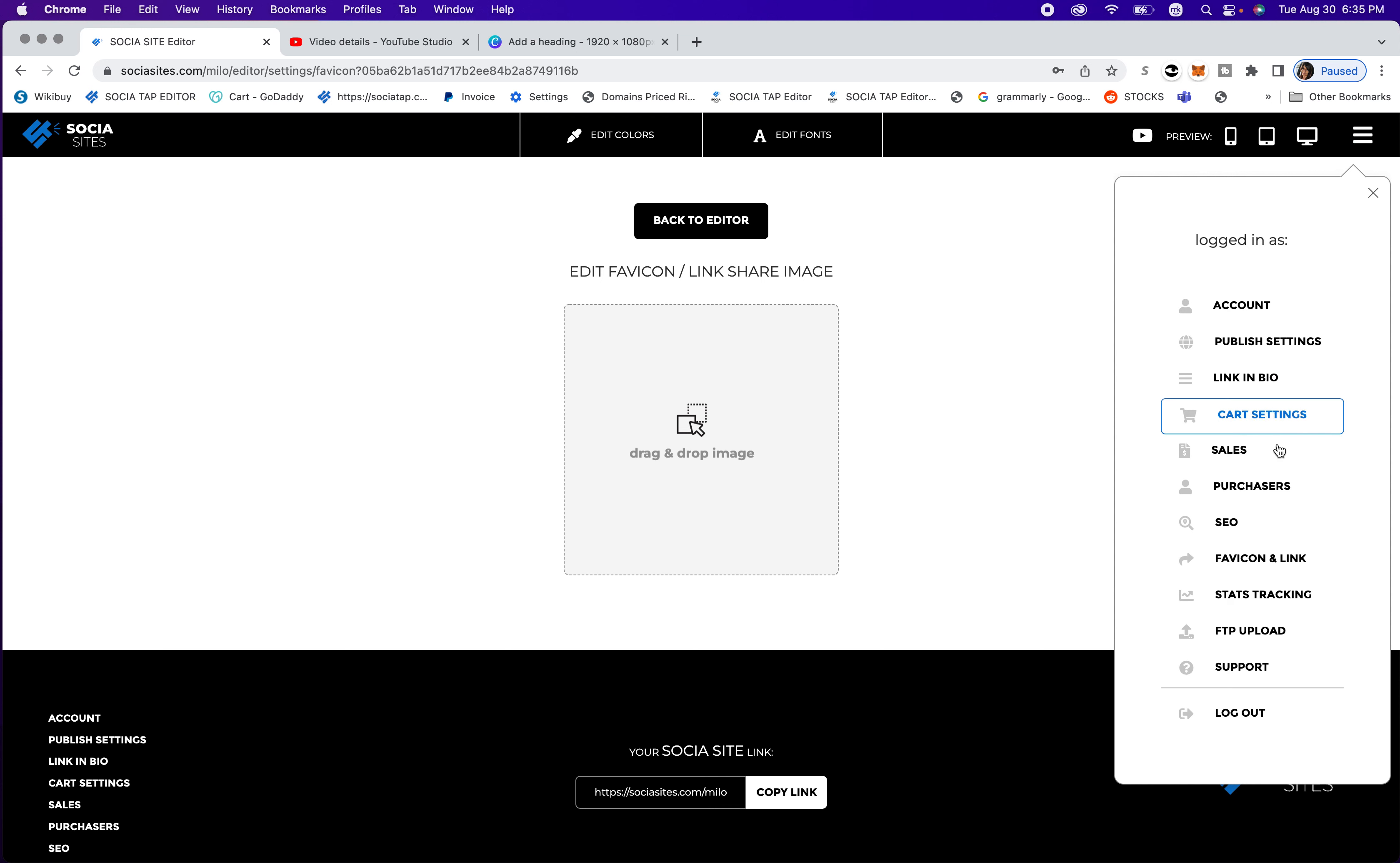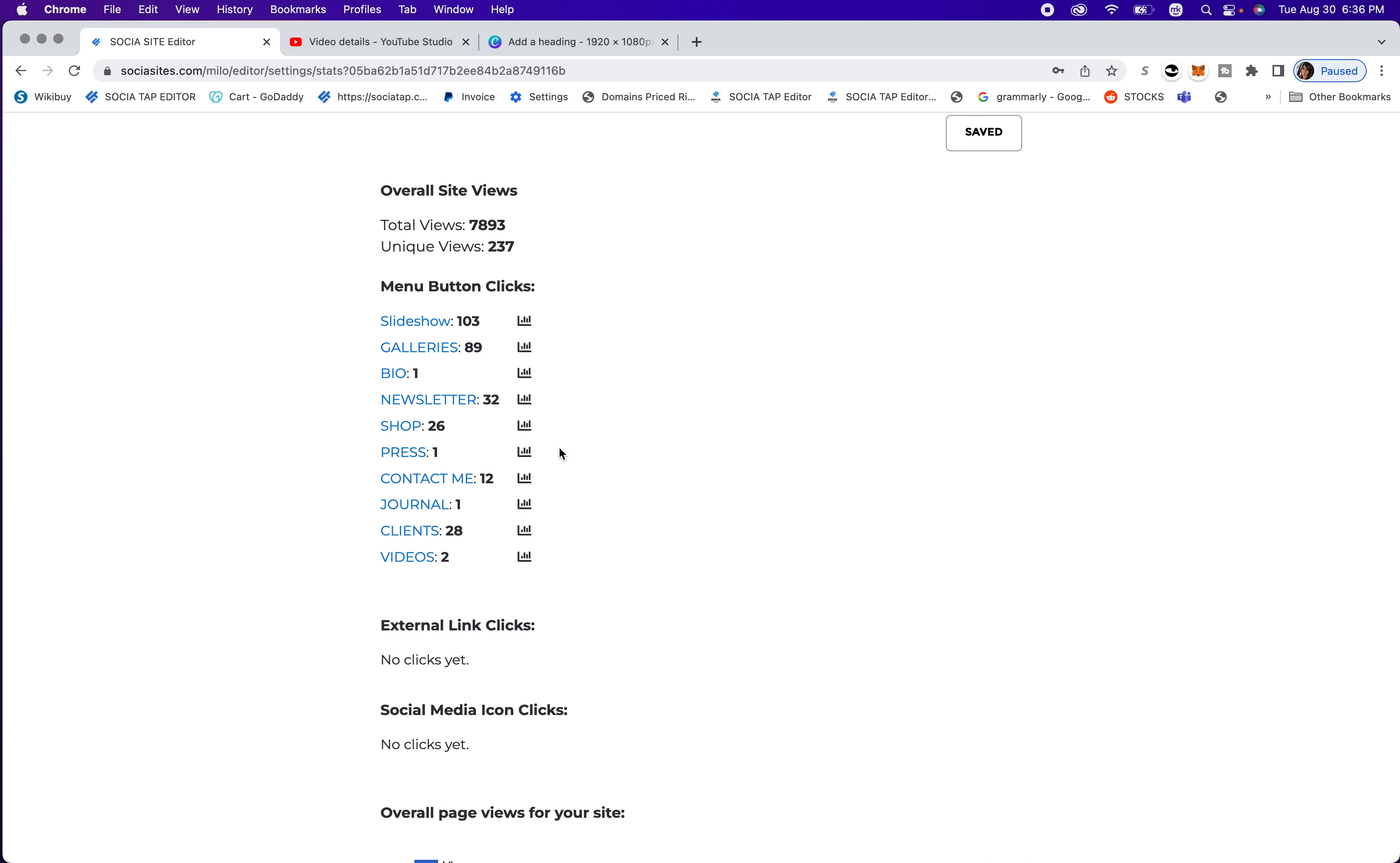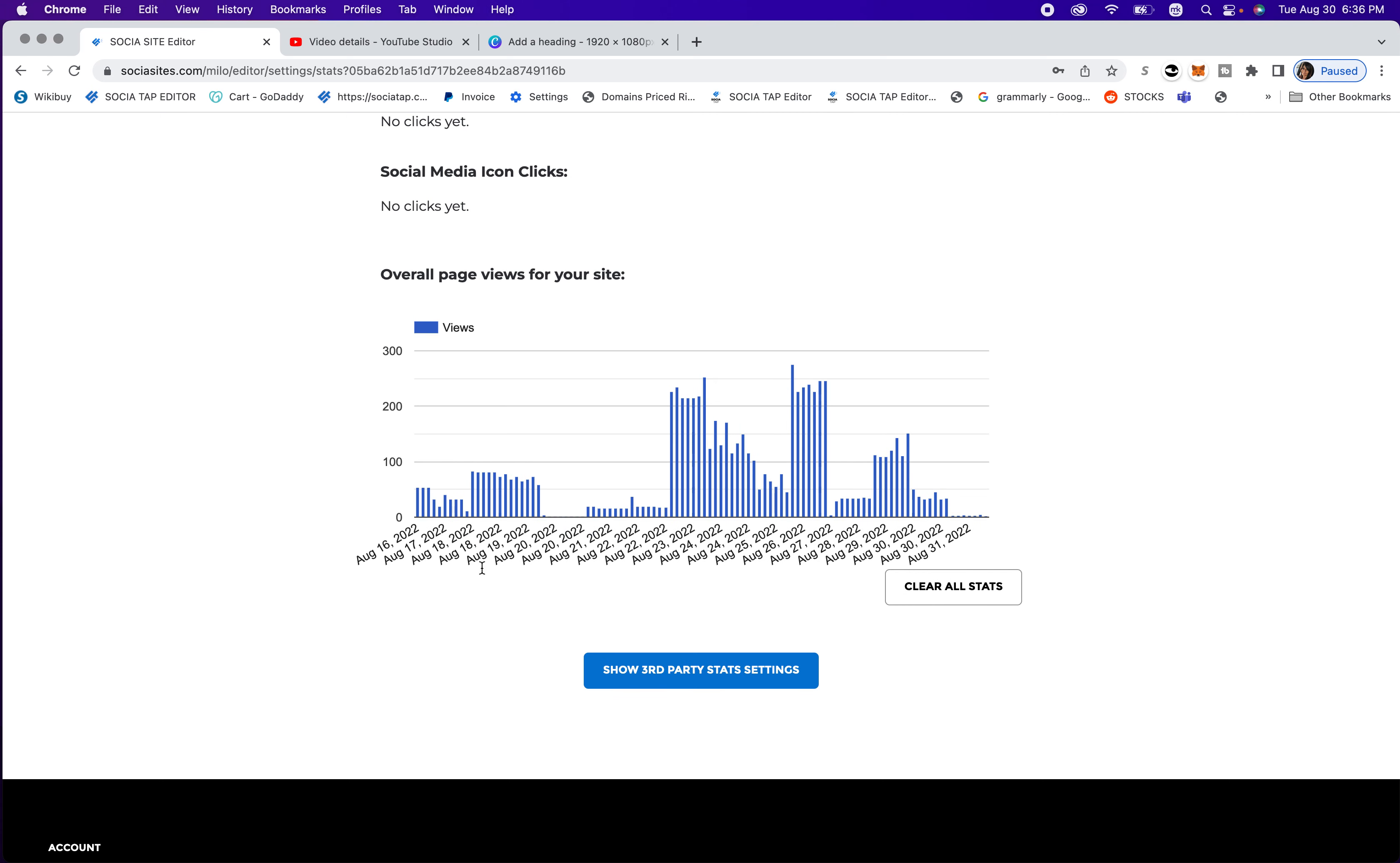And then you're going to scroll down to stat tracking. And this is really nice, you can go ahead and do your time zone. And then you can see your total views, your unique views. And so you can see how many people clicked on your slideshow, your galleries, your newsletter, and you can kind of rearrange your links and buttons and menu to accommodate the different stats you're seeing. And then you can go down and you can see this, you can clear all your stats.